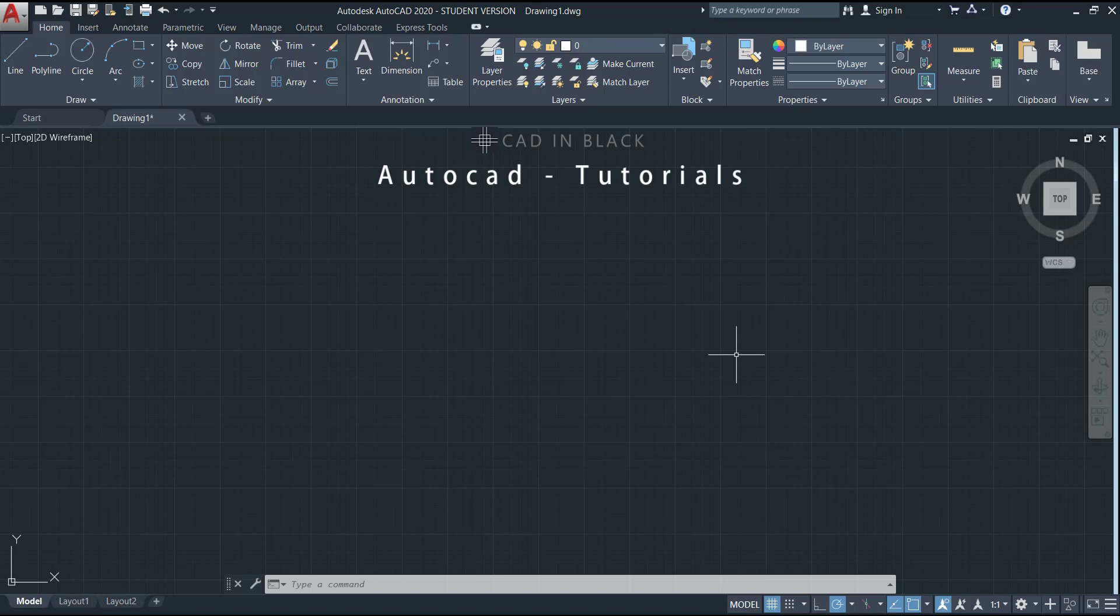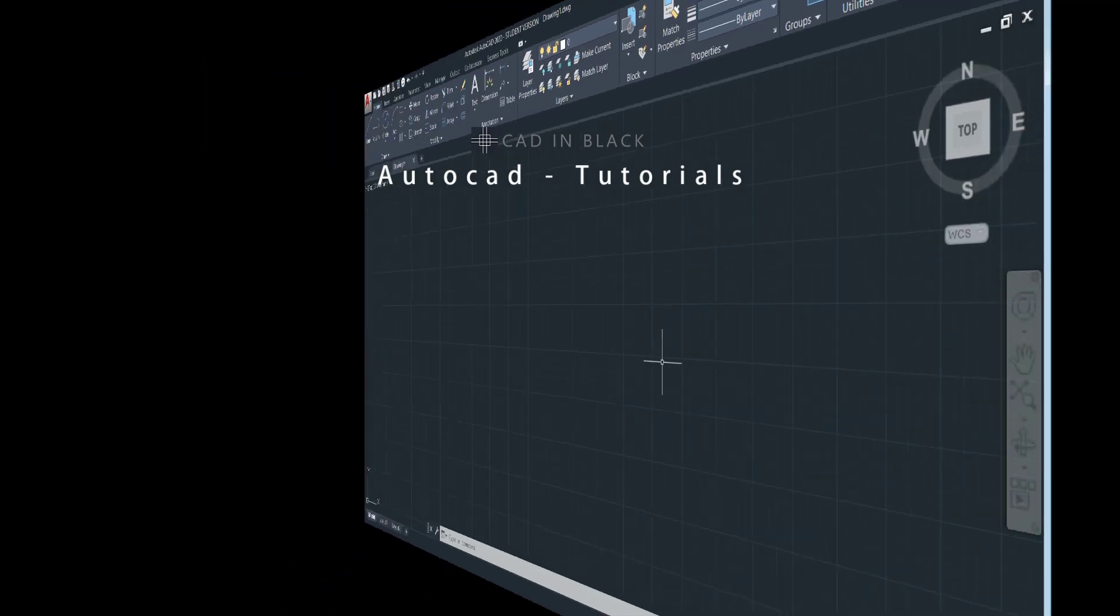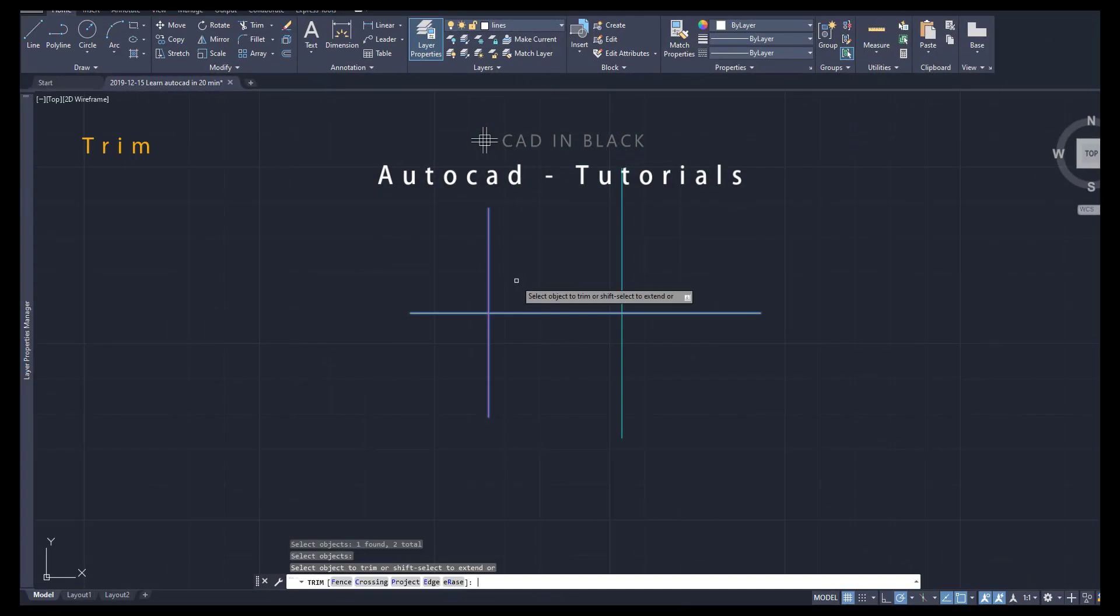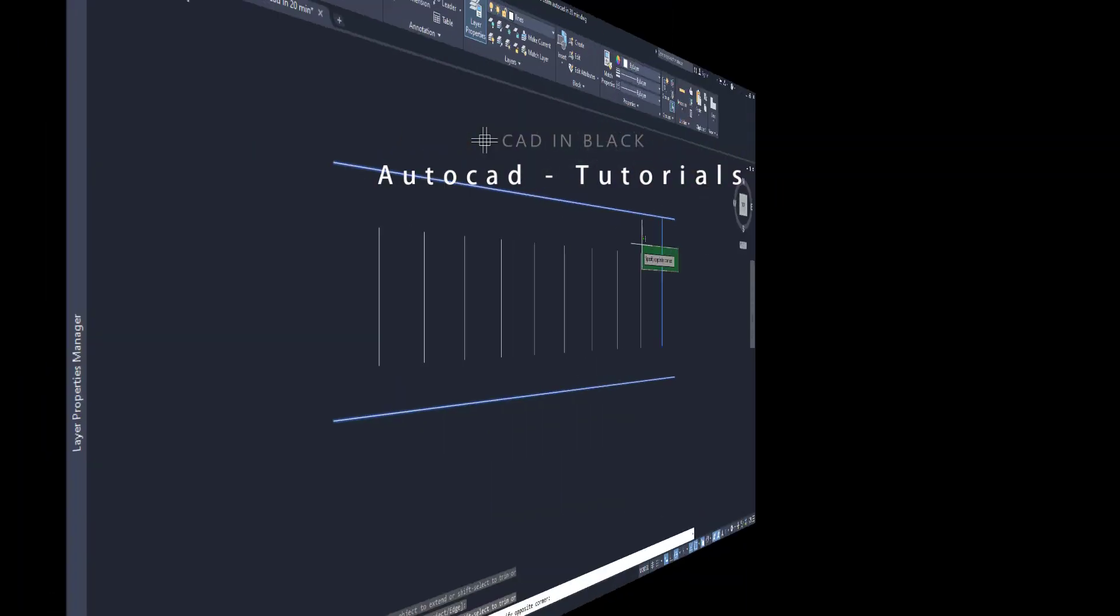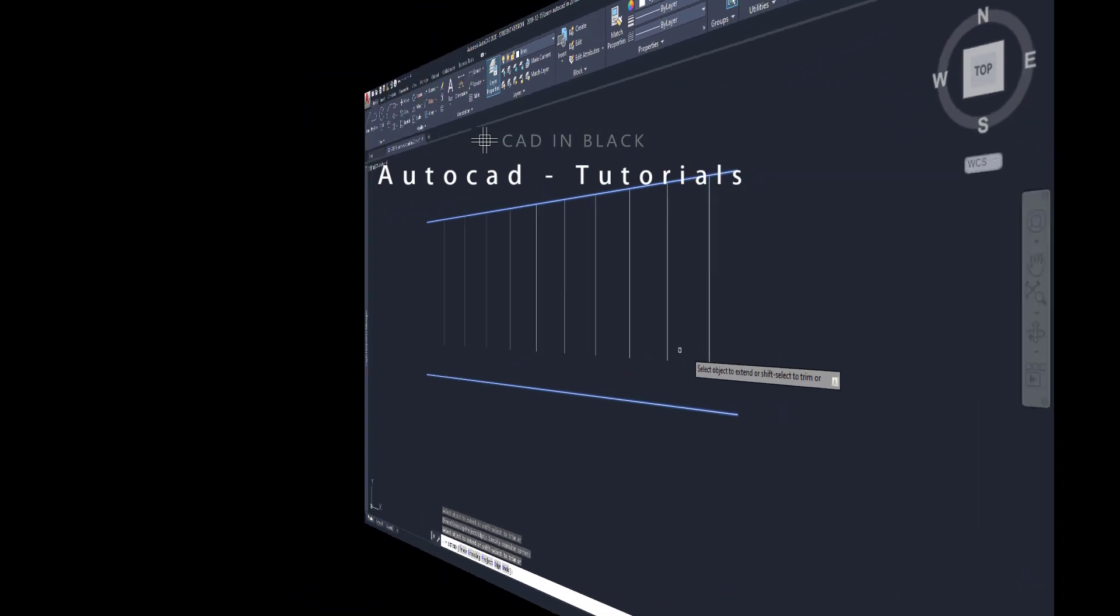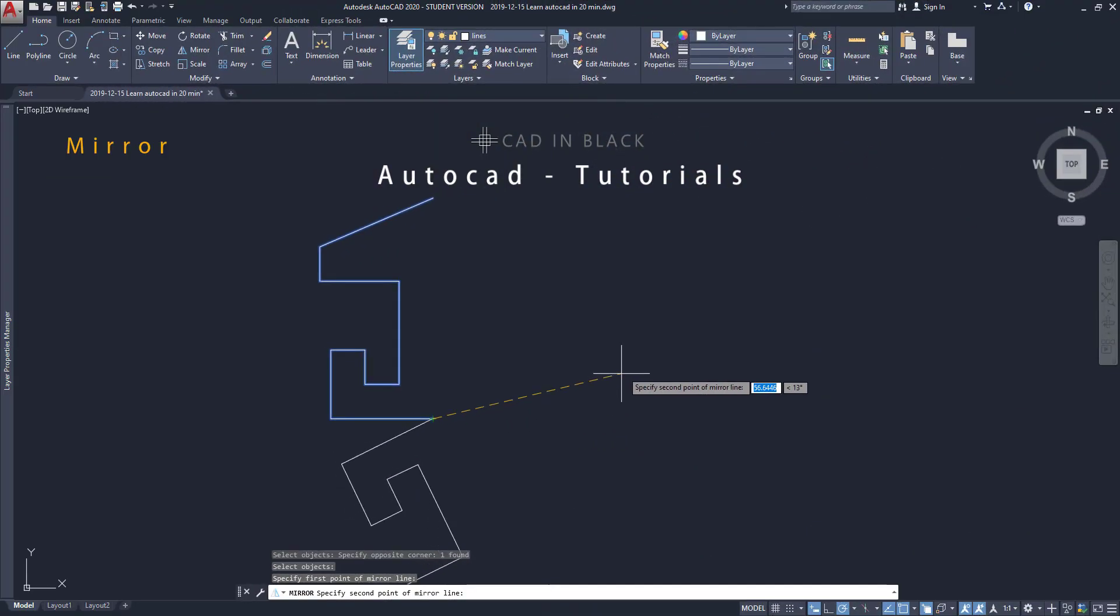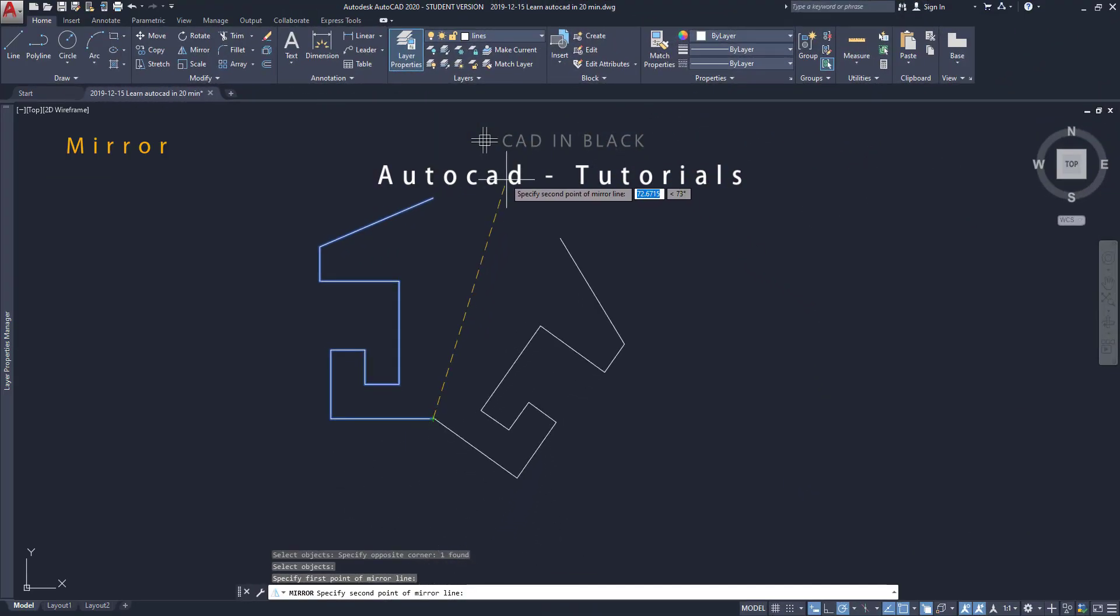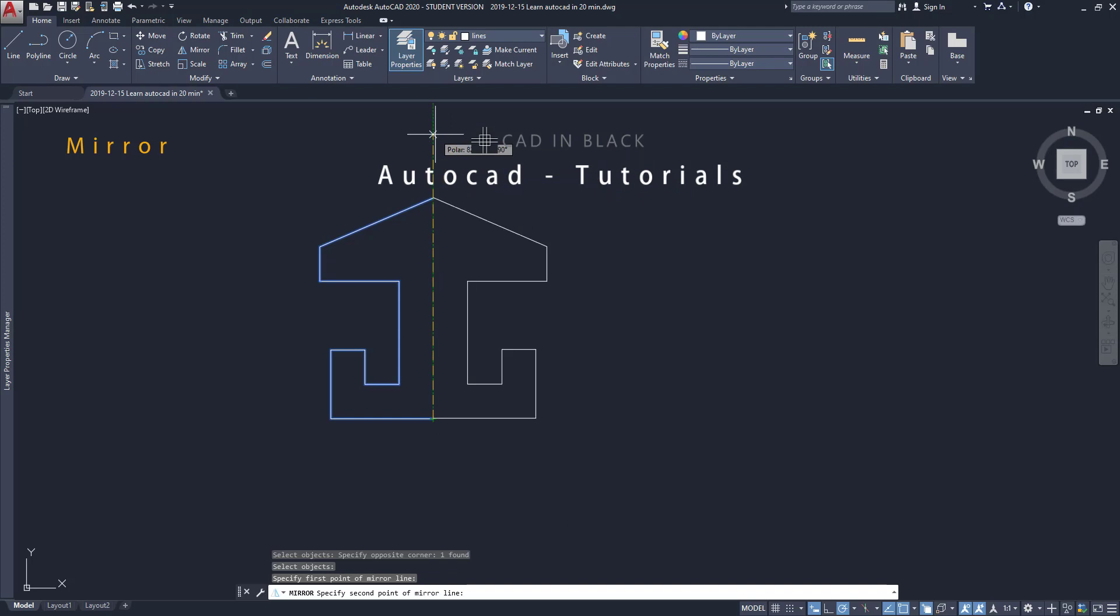Hello people, in this tutorial we are going to learn three useful commands in AutoCAD: Trim, Extend, and Mirror. Let's start.